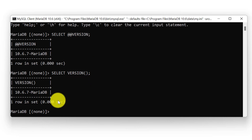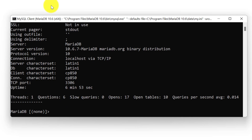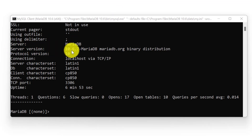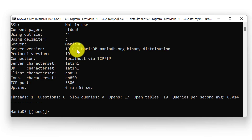There is one more method we can use to check the MariaDB version — that is the status command. Within this instance simply type status and hit enter. This will return the information related to your MariaDB instance. Here we can see the server name is MariaDB and server version is 10.6.7. This is our MariaDB version.